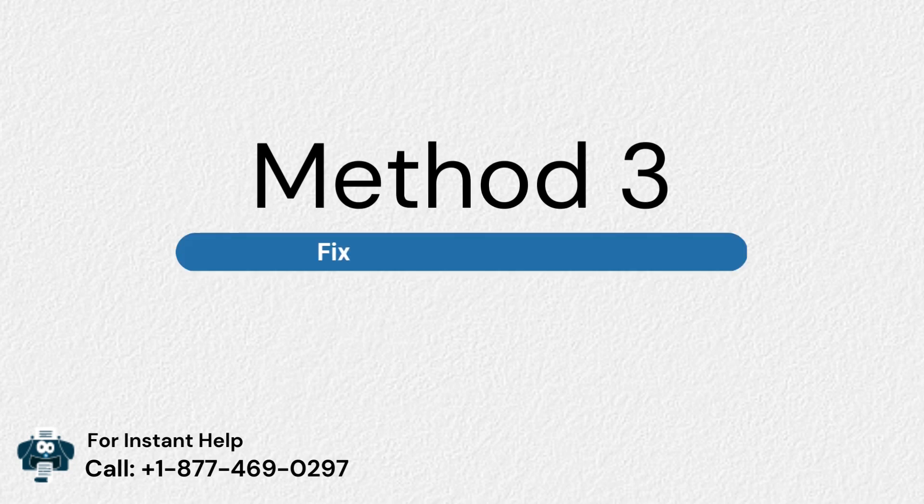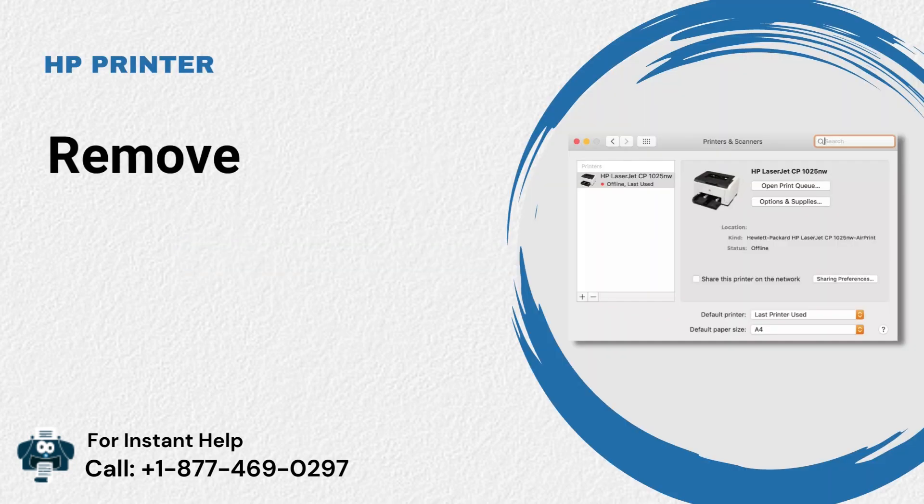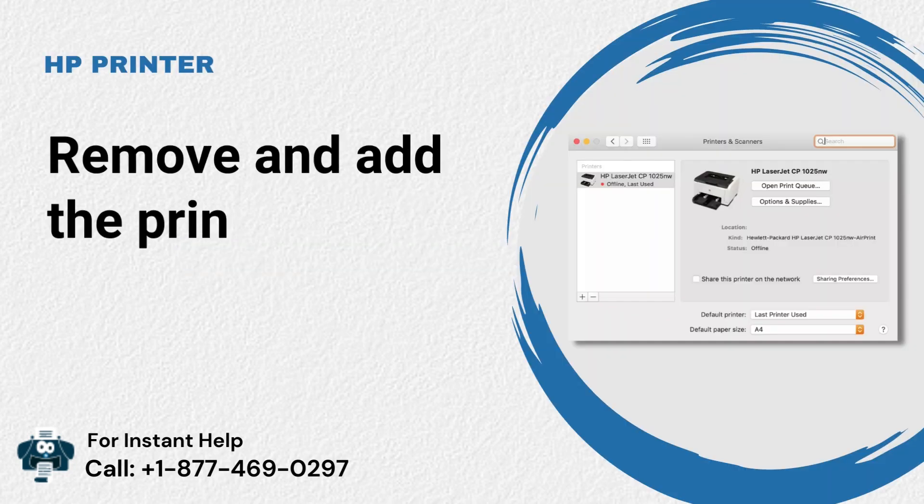Method 3: Fix Offline printer on Mac. Remove and add the printer again.